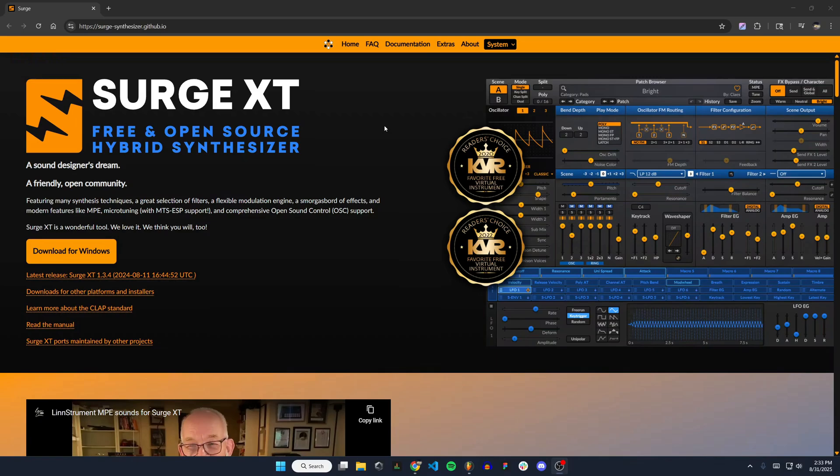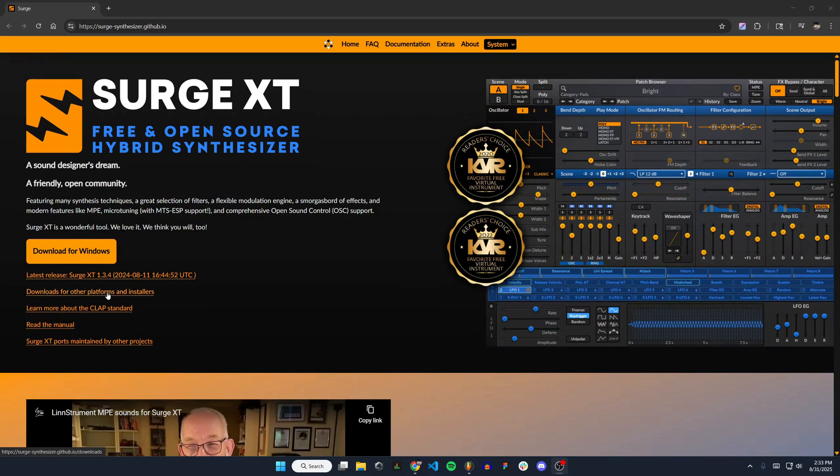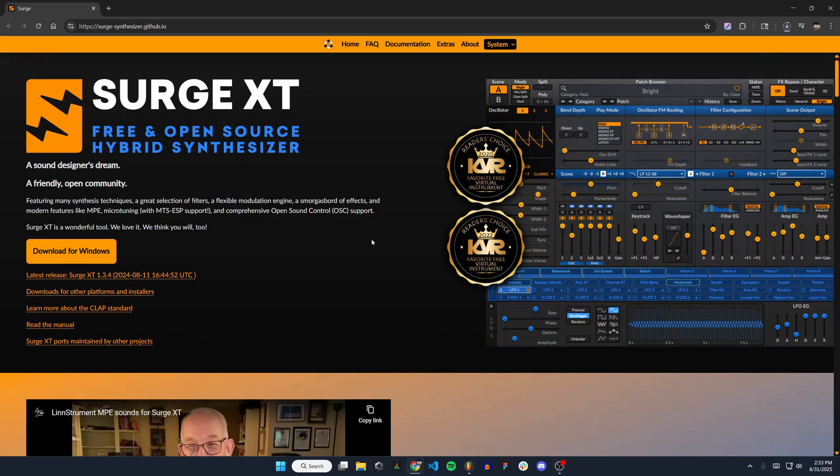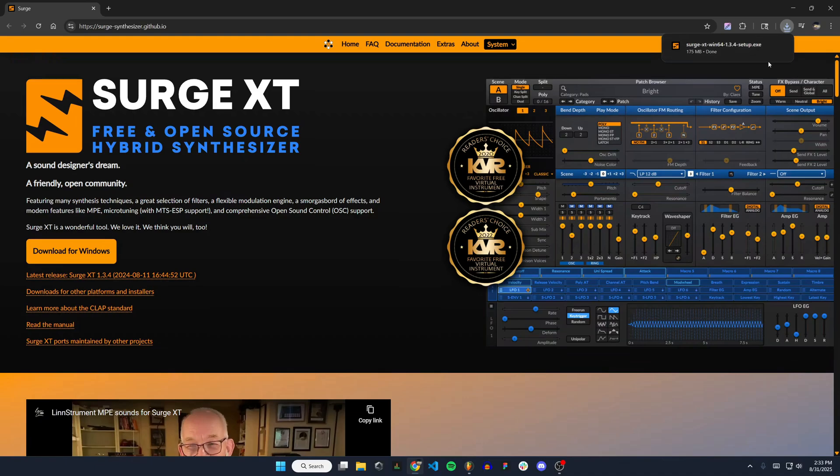To get started, we're going to download the synthesizer on Windows, so I'll hit download for Windows here. You can also download for other platforms if you need to. Once that's downloaded, I'm going to click on the file that says setup.exe.